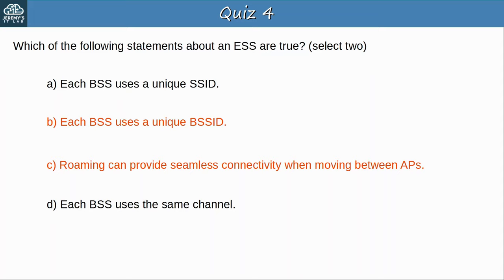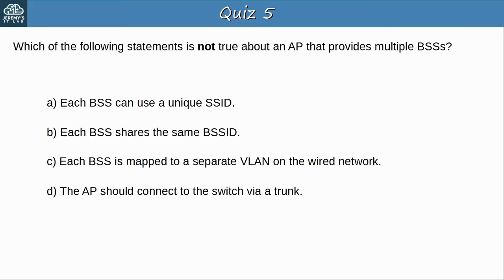Question 5: Which of the following statements is not true about an AP that provides multiple BSSs? The answer is B — each BSS shares the same BSSID. Although it is possible for each BSS to share the same SSID, they must have unique BSSIDs. With that said, it is best practice to also use a unique SSID for each BSS.